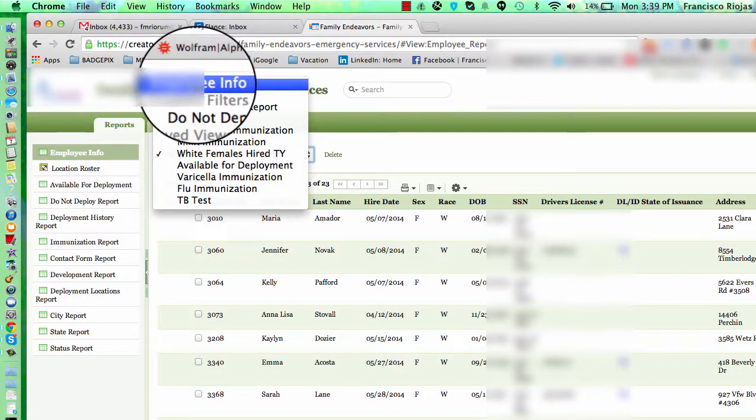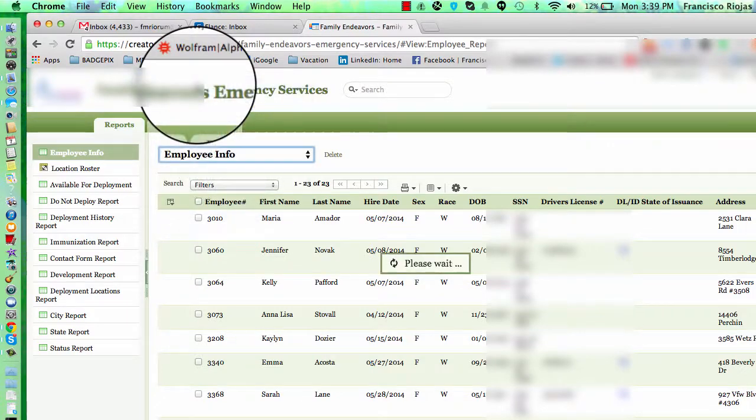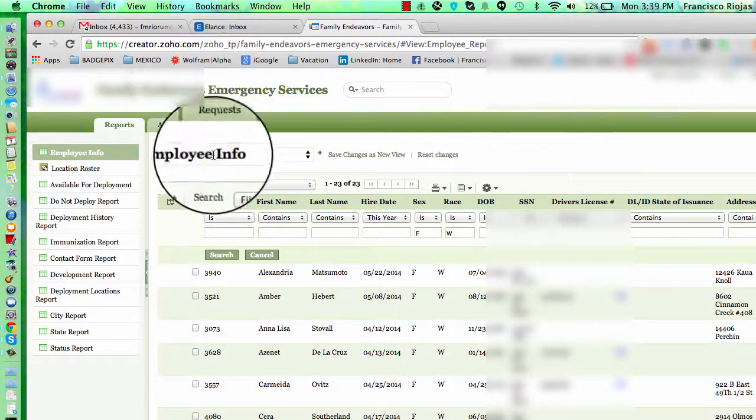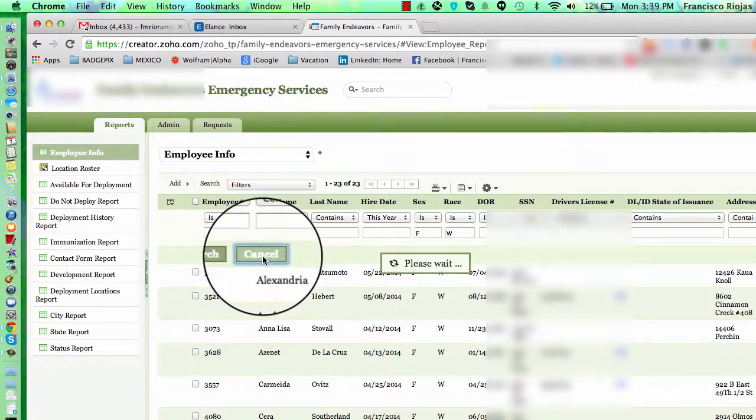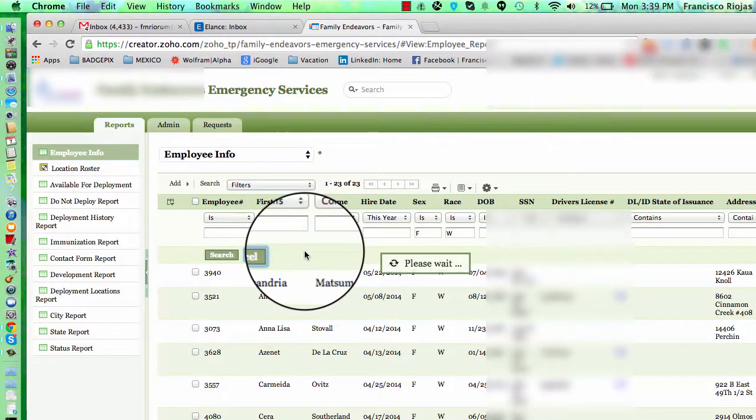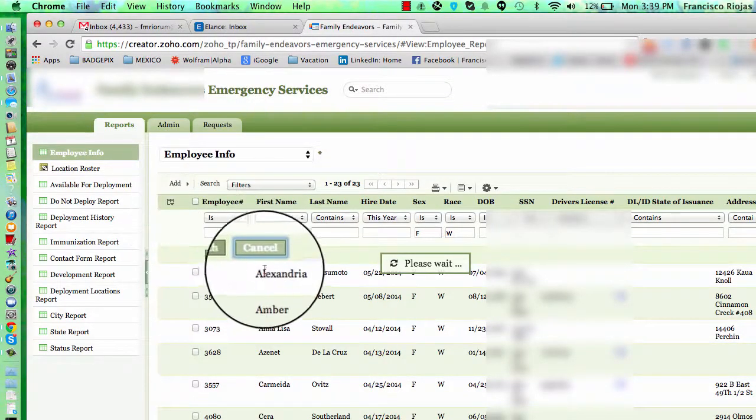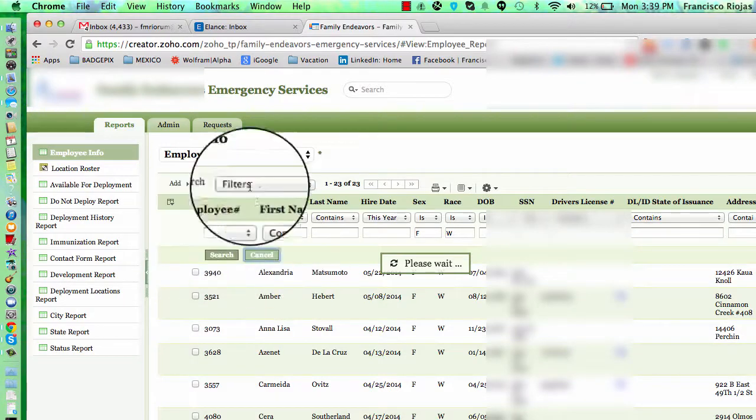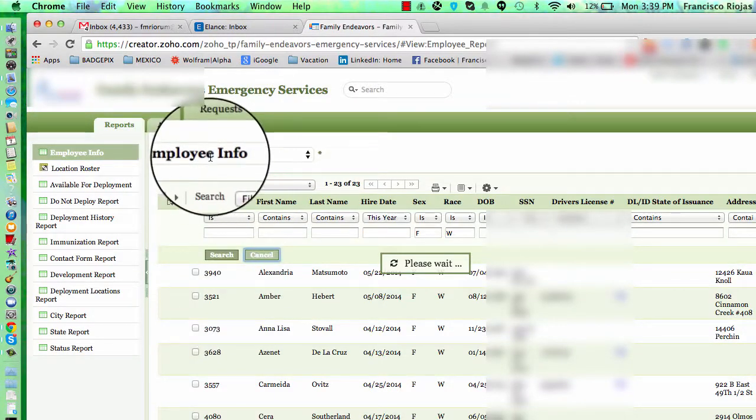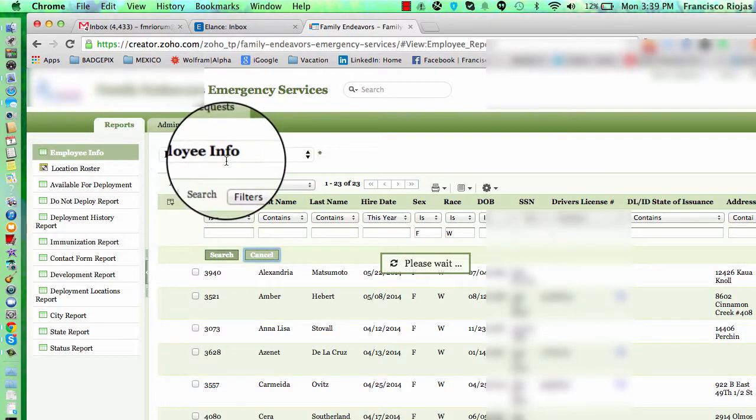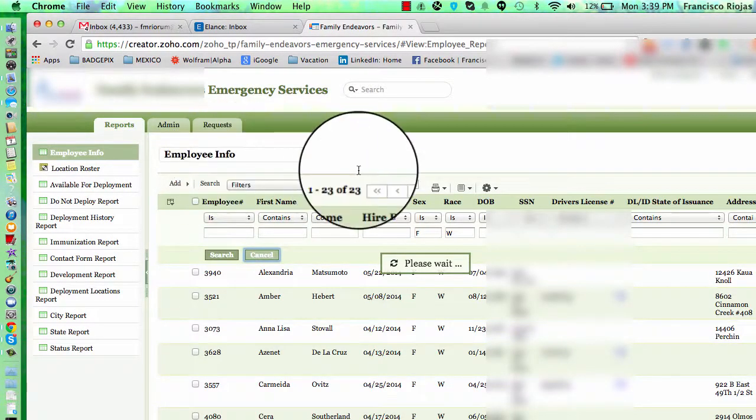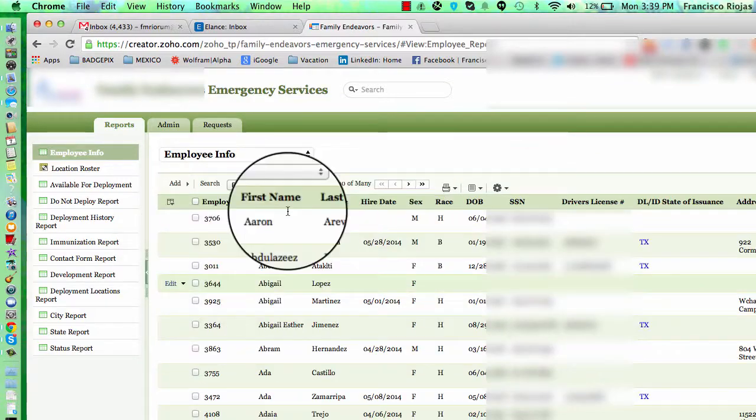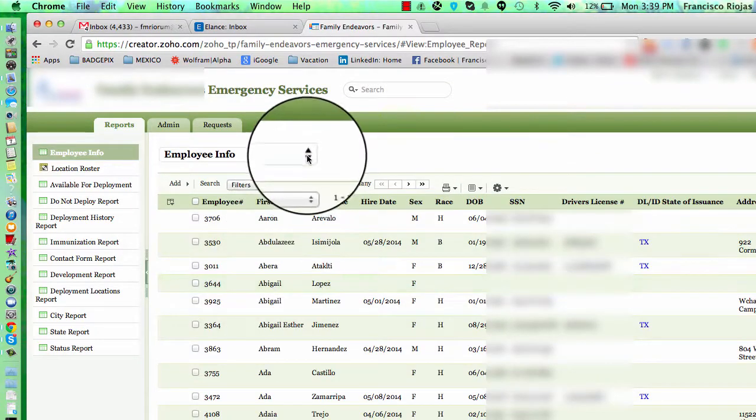If you click employee info, which is the name of the table, you will get the full record database. This is important because you may want to go back to the initial setup. So you have to cancel out of all the searches. Click employee info, and you will have the complete database available.